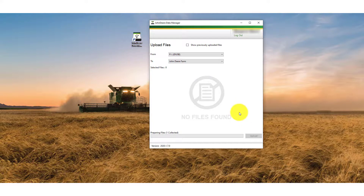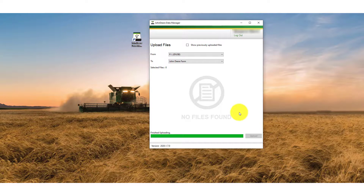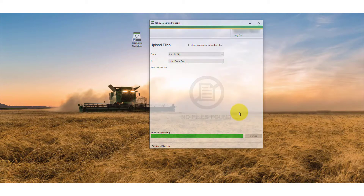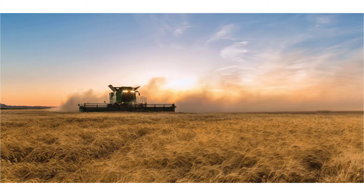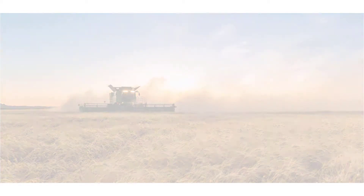Your uploaded data file will now be visible in Files Manager within Operations Centre and any agronomic data will automatically be processed for you to view in Field Analyzer. Manual USB Transfer through Data Manager is also compatible with a number of third-party display types such as Trimble, Ag Leader, Raven, and Precision Planting 2020 among others. Data can be exported from these displays and uploaded to the Operations Centre through the same Data Manager process covered in this video.